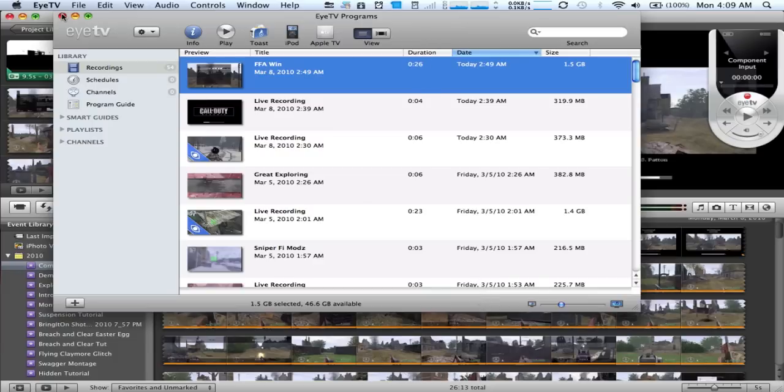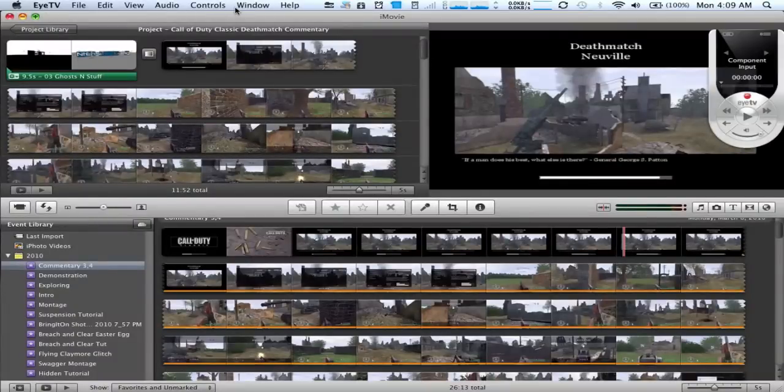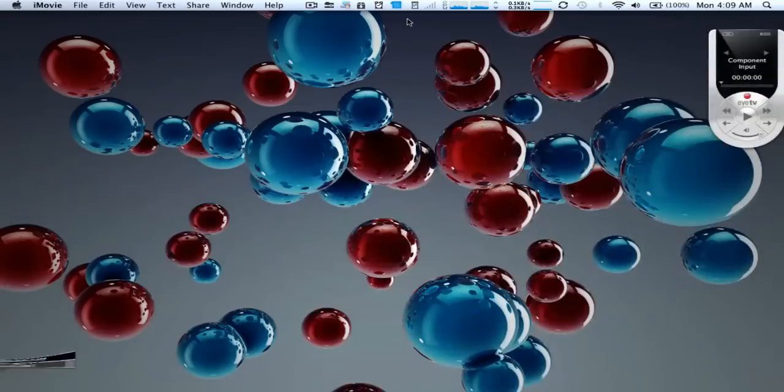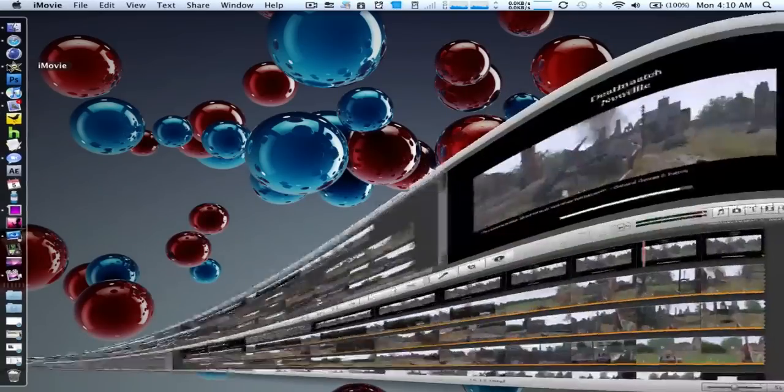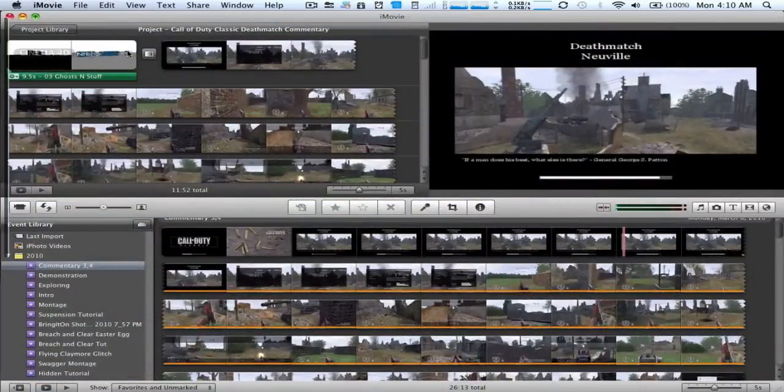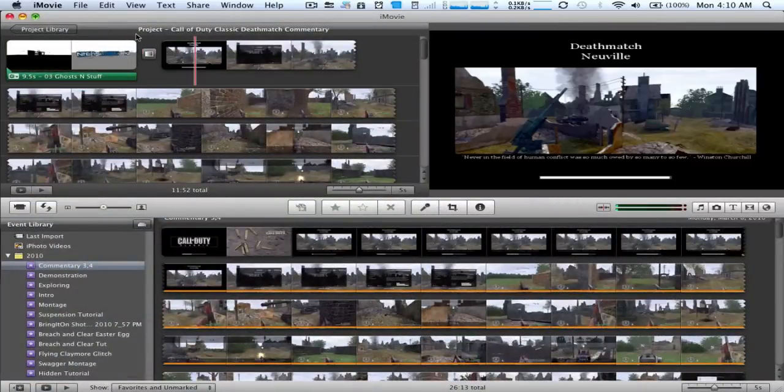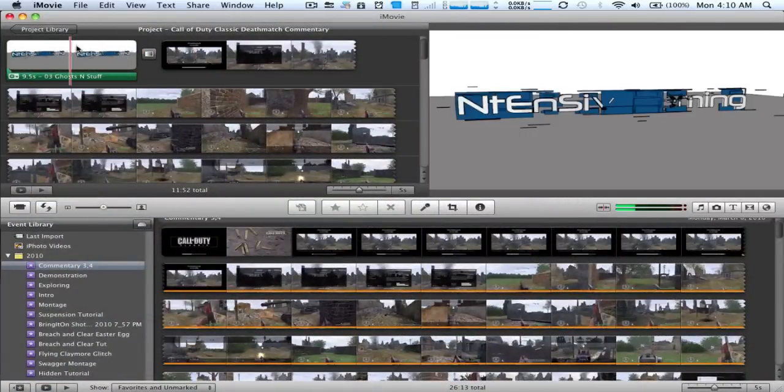And then after that you're going to open up iMovie. It's a really easy process to open it, you just go like this. Man, that was kind of difficult.